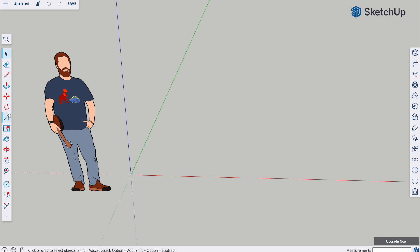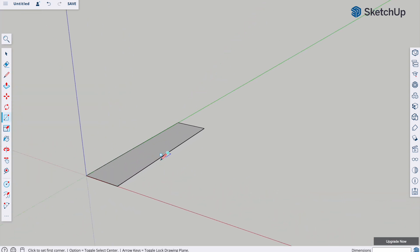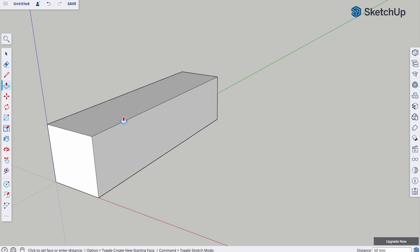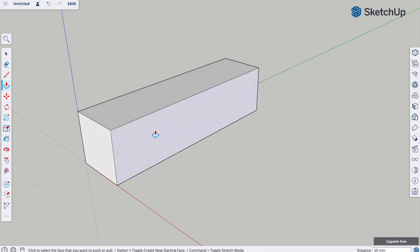We're going to keep the reference figure for scale and start with the body of the car. I'm going to use the rectangle tool, click drag and drop, and make this 50 comma 200 and tap enter — so it's just a small toy race car. Then push-pull and drag that up, we'll make that 50 as well. We're going to make the basics of a car and then I'll show you how you can make some small tweaks and modifications afterwards.